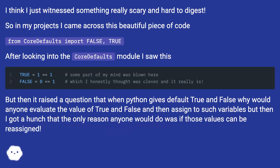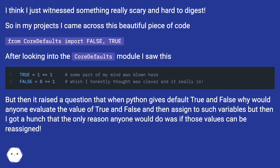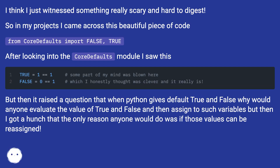After looking into the cordafaults module I saw this. But then it raised a question: when Python gives default True and False, why would anyone evaluate the value of True and False and then assign to such variables? I got a hunch that the only reason anyone would do this was if those values can be reassigned.